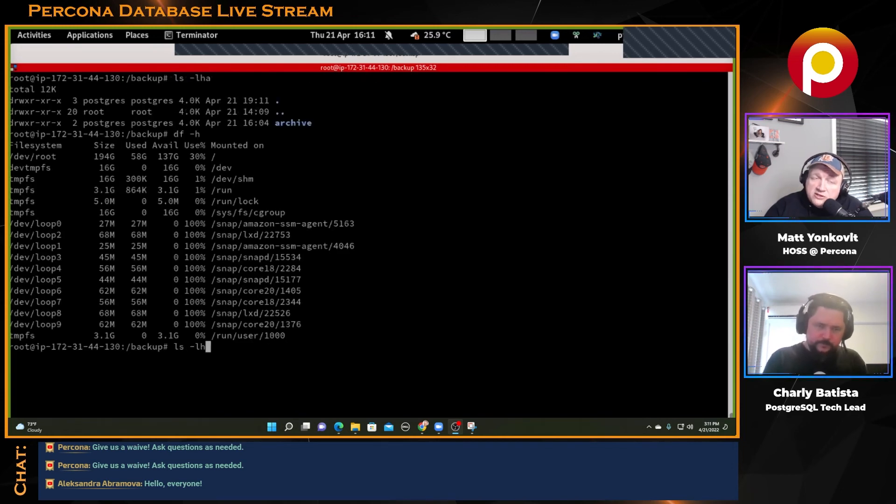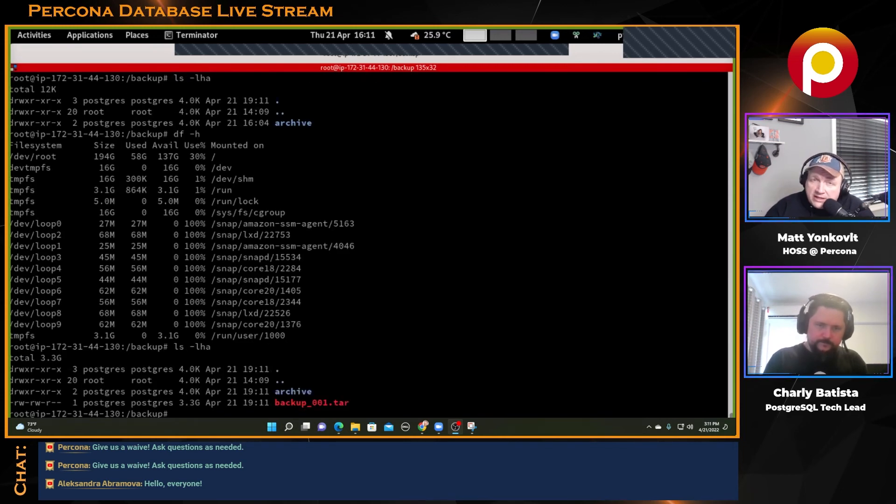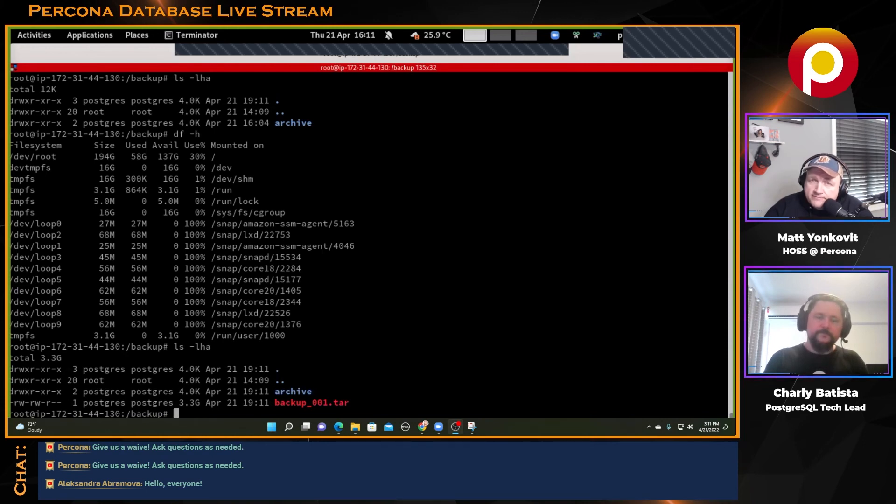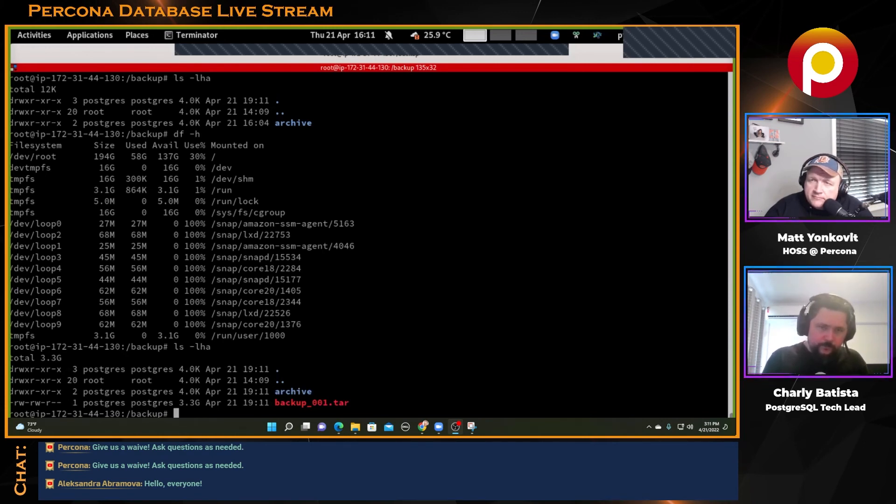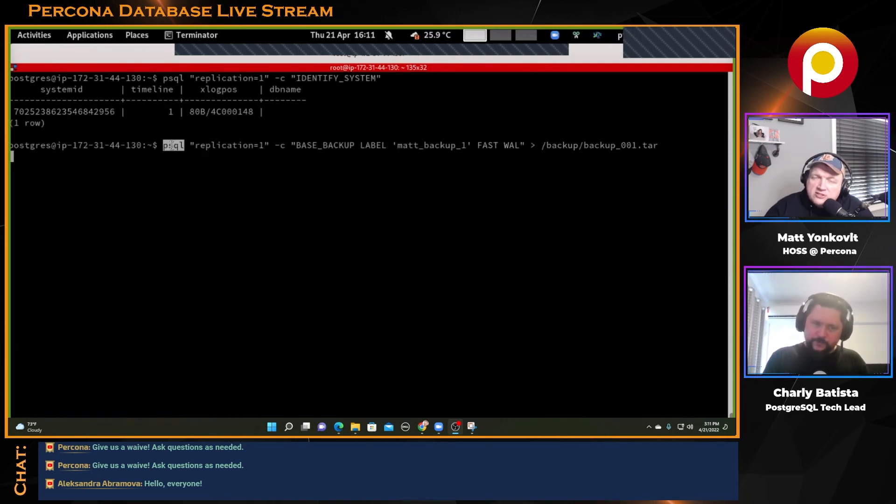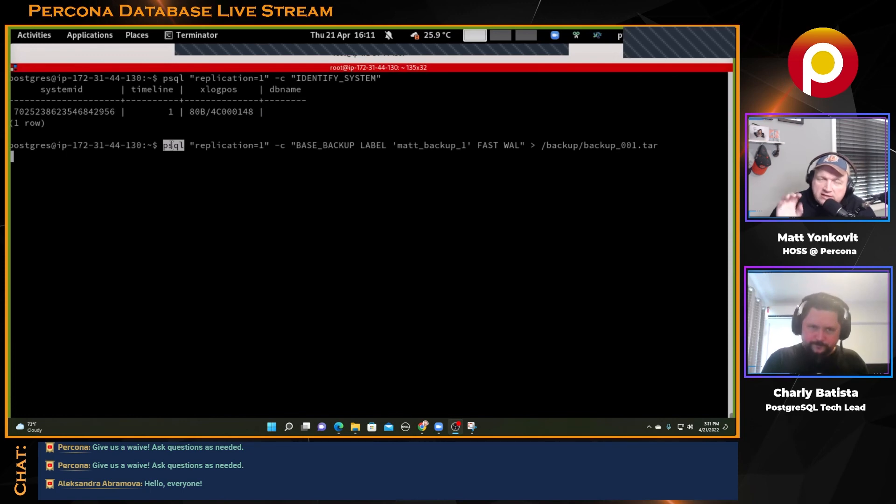Wait, you just mentioned this is a blocking operation, so you can't run this on a live system? No, no, it's a blocking operation for the psql, not for the database. For the command, yes. Just to be sure, it's not like it's locking the entire system.